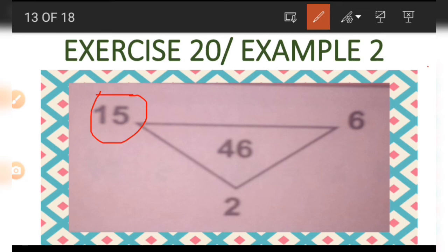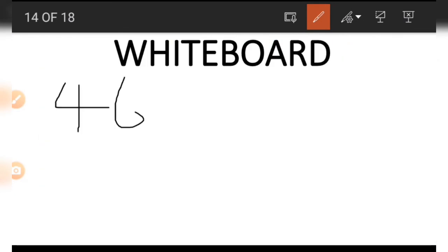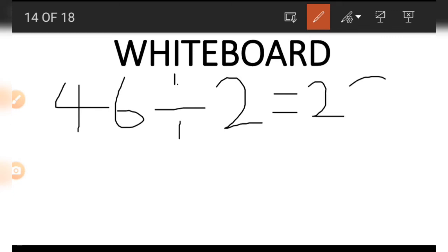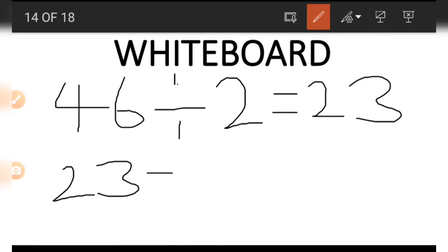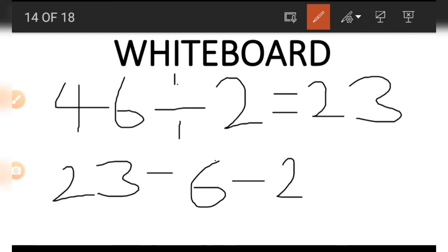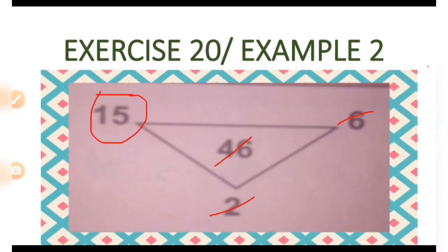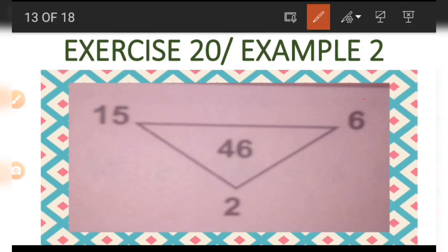If we wish to get a number at the vertices, for example 15, we make use of 46, the 2, and the 6. We divide 46 by the imaginary number 2 to get 23 — this is like walking backward. Once we have 23, we subtract the 6 and then the 2, so we are subtracting 8 in total, and that gives us 15. That is how we get 15 or any other number at the vertices.